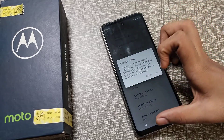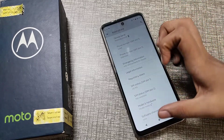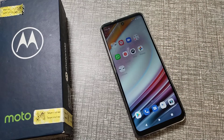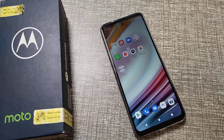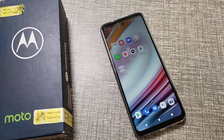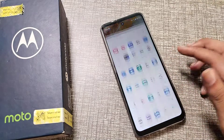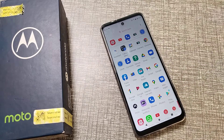So friends, I hope you understood how to change the device name on a Motorola phone. That's it! Thanks for watching. We will meet again in the next video with a new topic. Please like my video and subscribe to my channel. Bye bye!